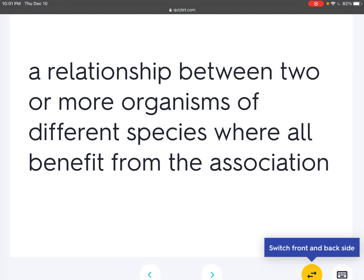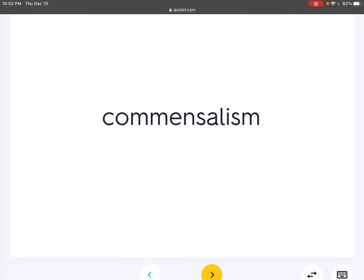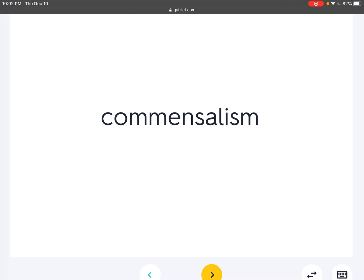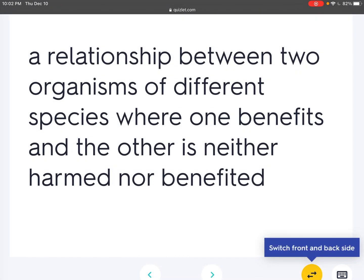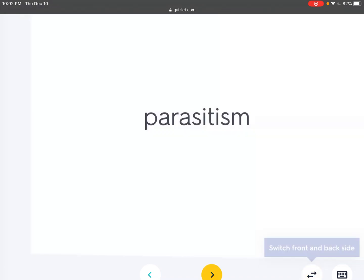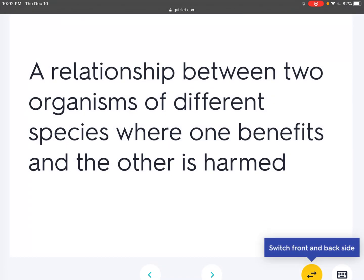Mutualism: A relationship between two or more organisms of different species where all benefit from the association. Commensalism: A relationship between two organisms of different species where one benefits and the other is neither harmed nor benefited. Parasitism: A relationship between two organisms of different species where one benefits and the other is harmed.